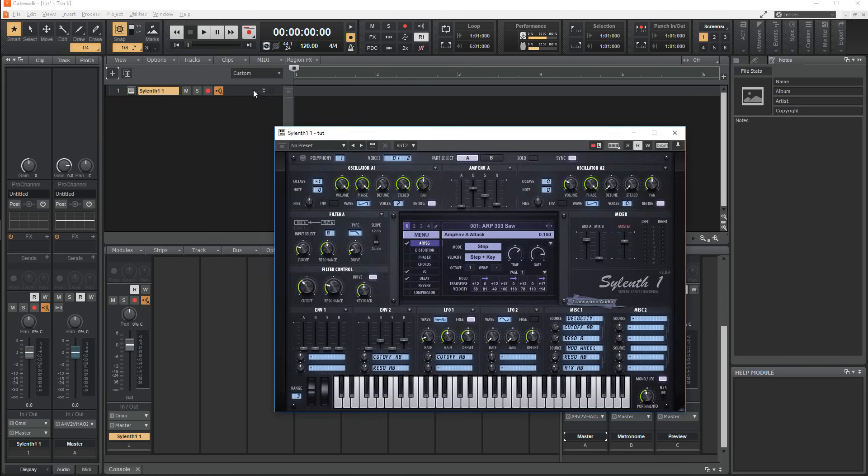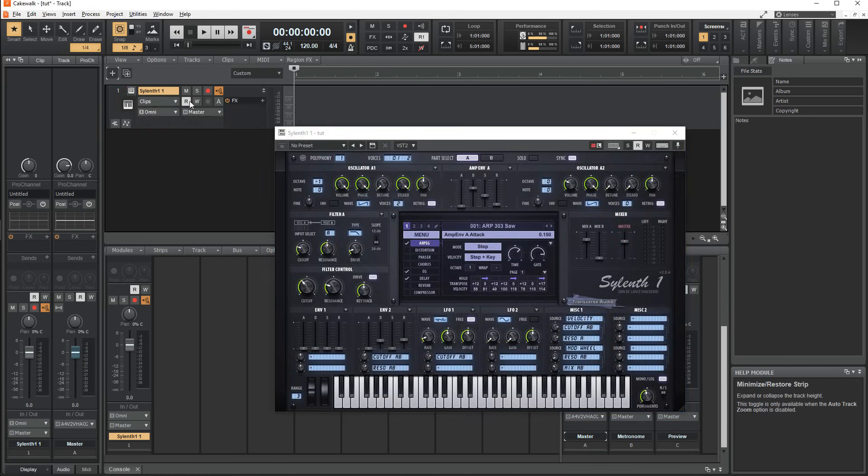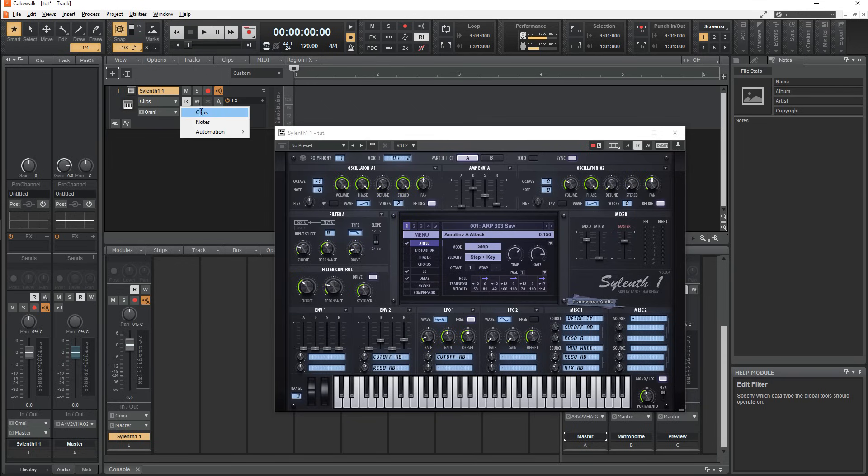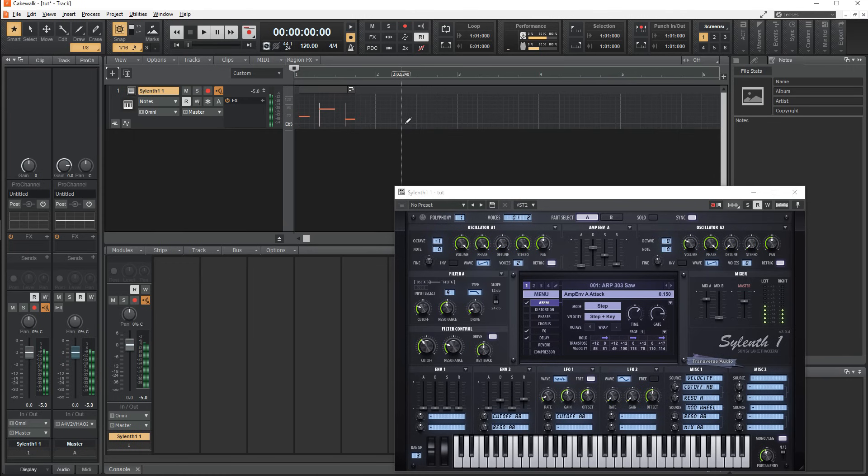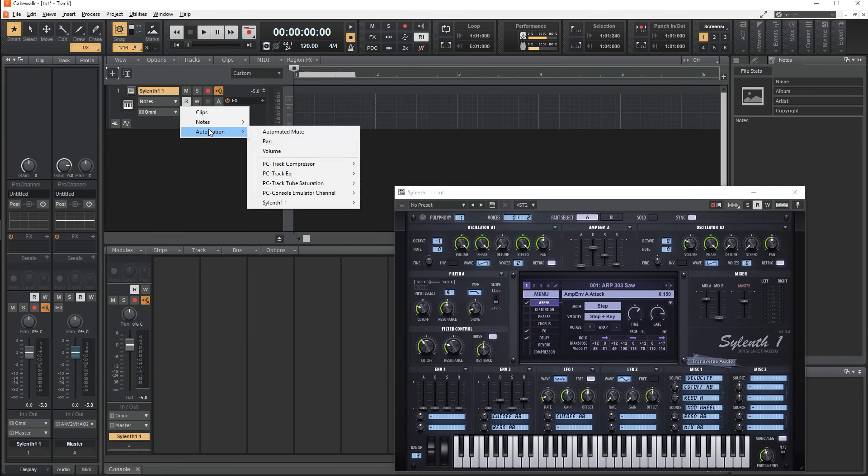Below the name, you can choose what is shown on the playlist section. Clip will show everything. Notes will show the MIDI information, which you can edit just like in the piano roll, and the last two will let you write automation for various parameters.